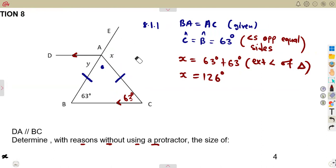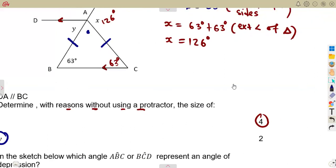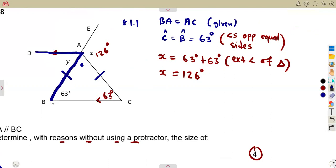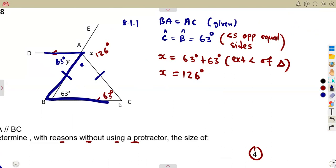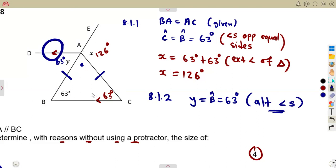So x equals 126 degrees — that's four marks. For question 8.1.2, finding y, which is worth two marks: since DA is parallel to BC, we form a Z-shape, giving us alternate angles. Therefore y equals angle ABC, which equals 63 degrees. These are alternate angles, since DA is parallel to BC. That was straightforward — two marks.